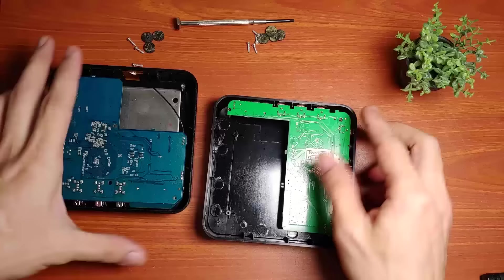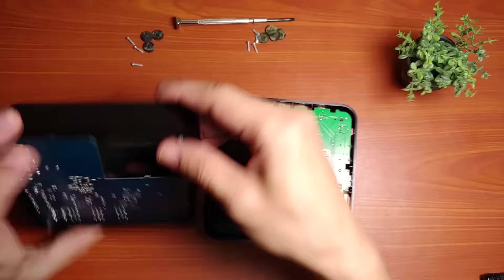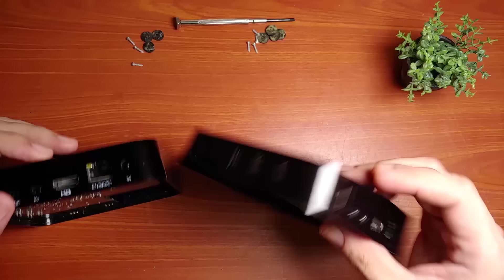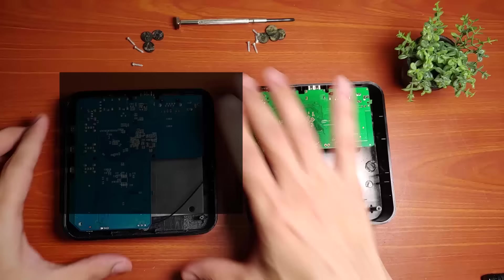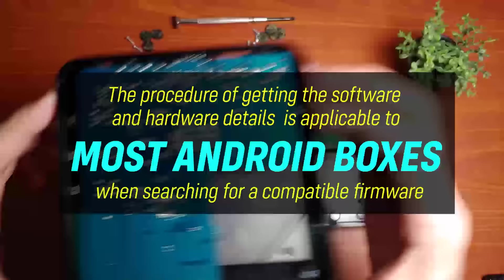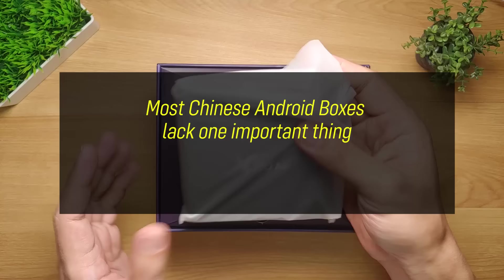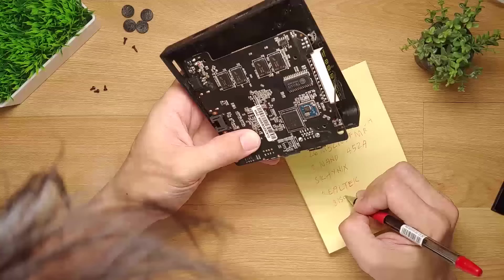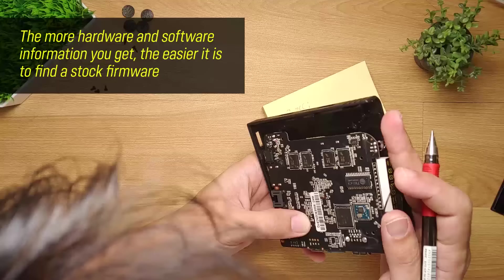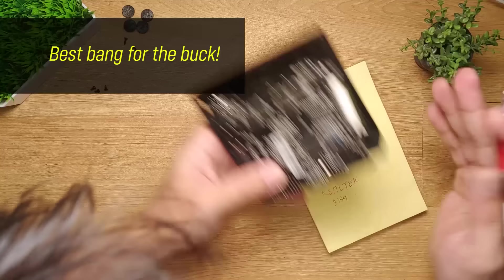This kind of branding makes the whole process of searching for a stock ROM very complicated. This is the primary reason why I have covered the procedure of getting the hardware and software details of an Android box in step 1. As I want this video not to only be applicable to X96 Air but to most of the Chinese branded Android boxes that are widely available in the online market. Yes, these Android boxes come at a cheap price but they lack one important thing and that is the manufacturer's support. Once your Android box breaks, you're basically on your own. Having all this hardware and software information at hand will help you narrow down your search for a compatible custom ROM making this task less challenging. And once you succeed in finding the right firmware, this is when you can truly say that you get the best value for your money.